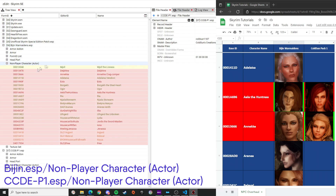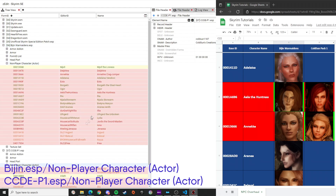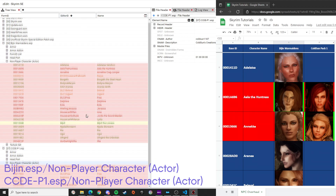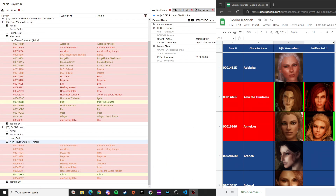Open the ESPs you want to edit. Sort alphabetically by clicking on the Editor ID or name column so you can see it better. We're going to clean the elements we're not going to be using in each ESP.